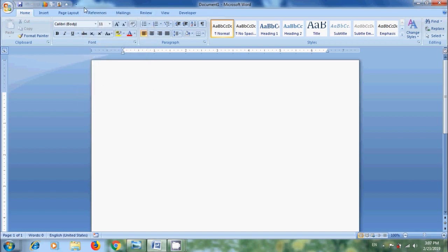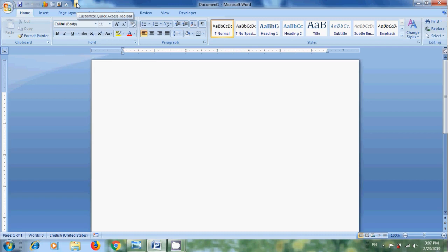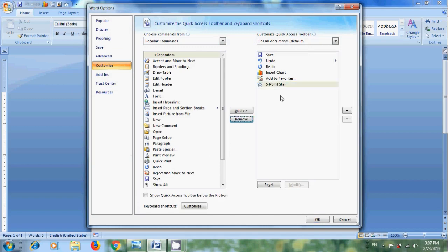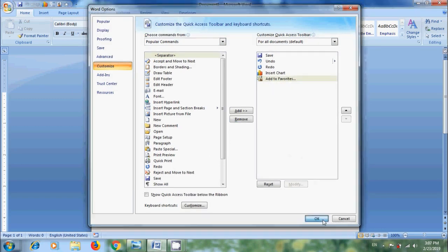And in case of more commands, in Customize Quick Access Toolbar, come to More Commands and remove the commands from here. And click OK.